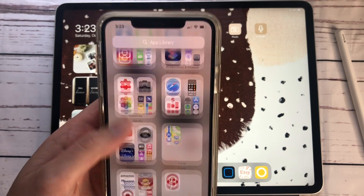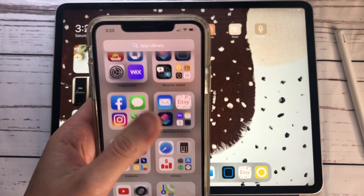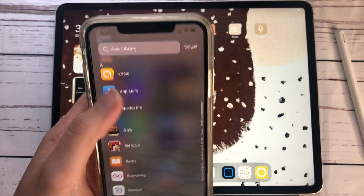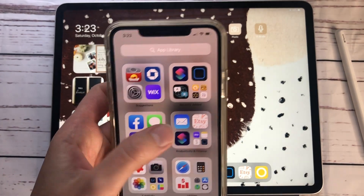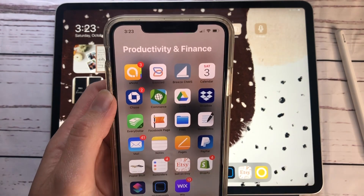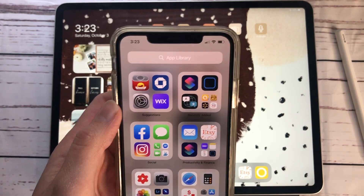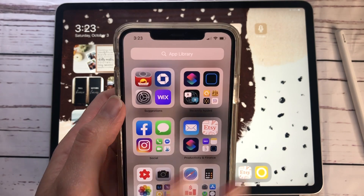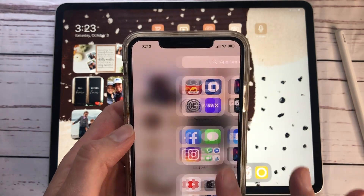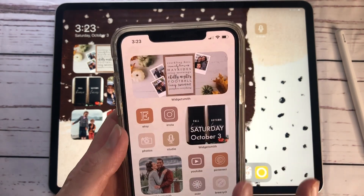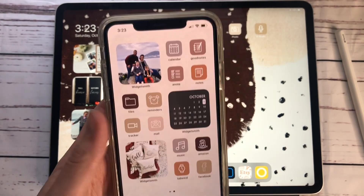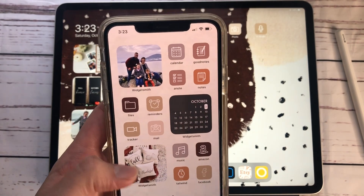Keep only the apps you use every day or every other day on your home screen, and store the rest in the App Library. They automatically organize everything for you — you can scroll down, look by app name, or browse categories like productivity and finance. I moved all the apps I don't use daily back there, and now I just have two pages of stuff I use all the time.